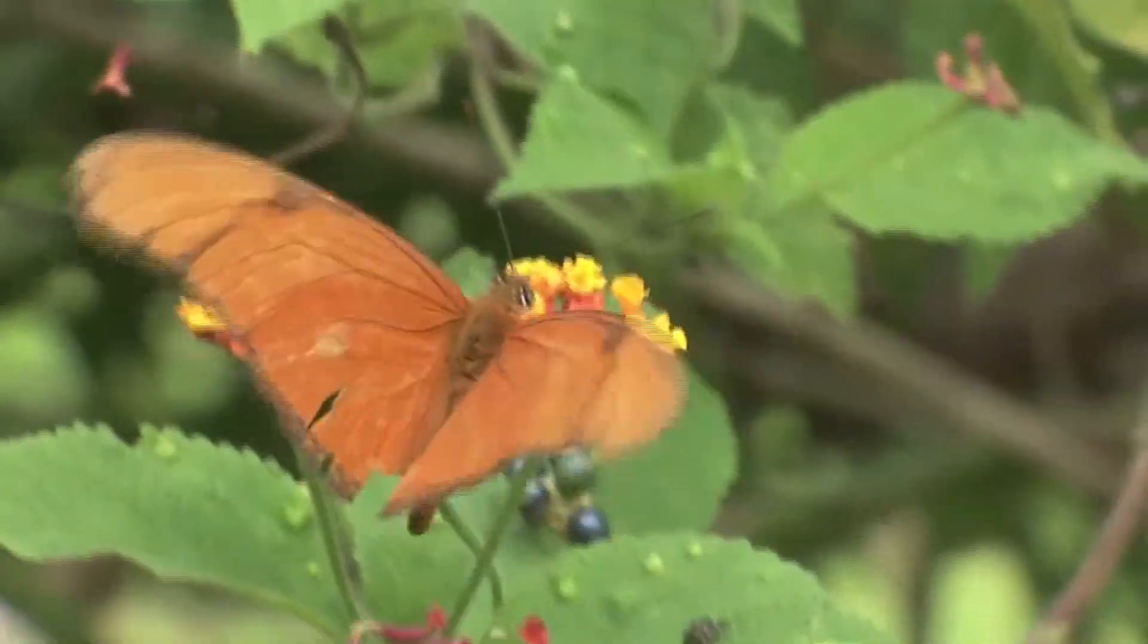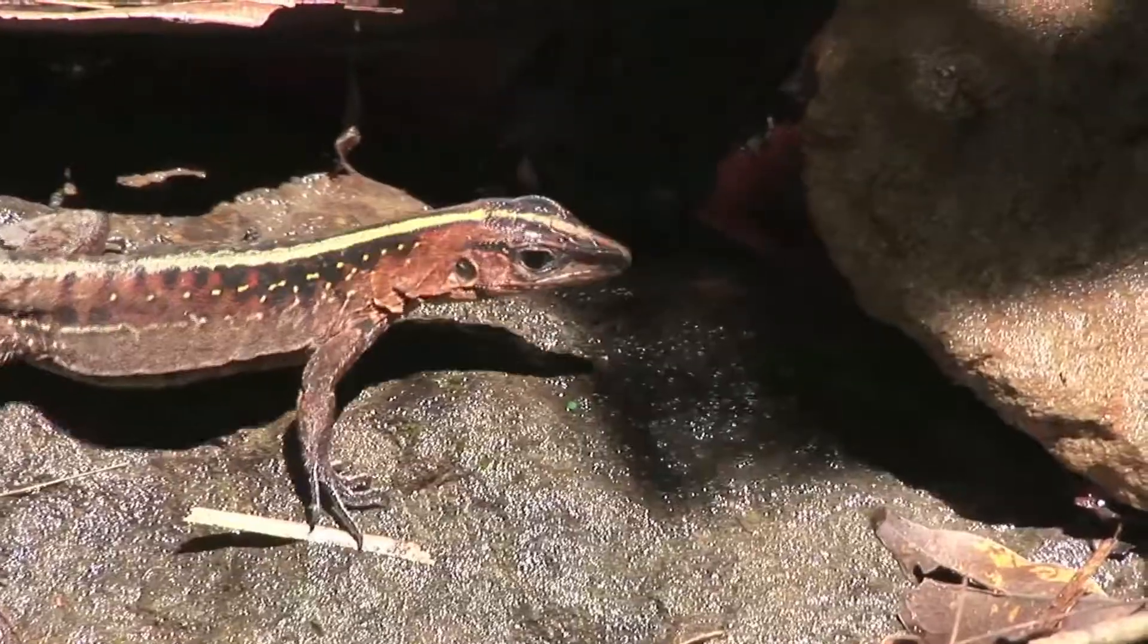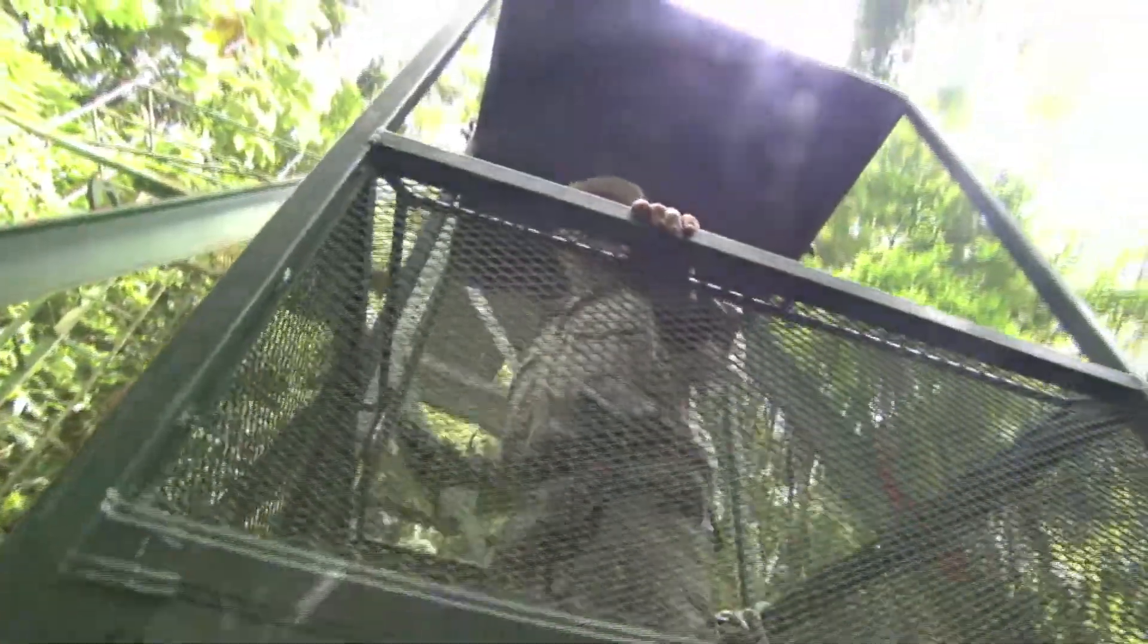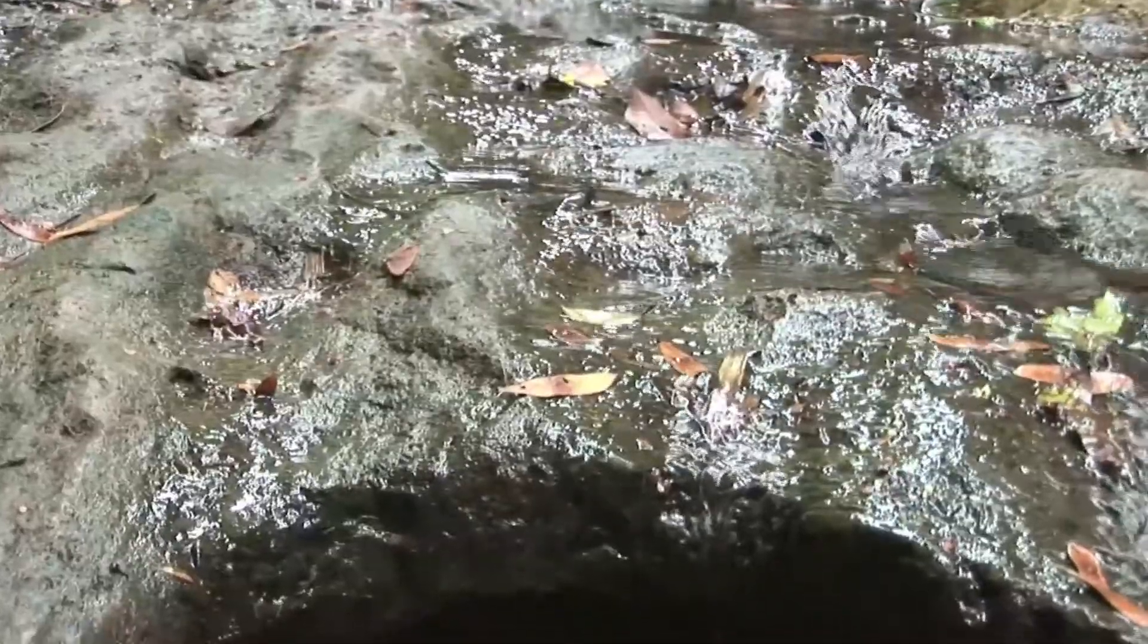Here, more than anywhere, you cannot avoid one inescapable fact. Life is varied.